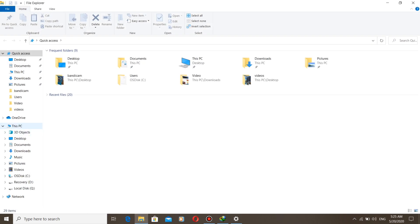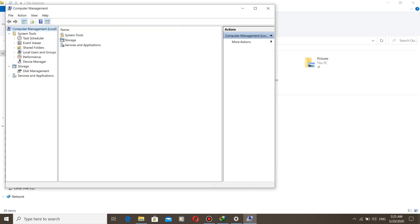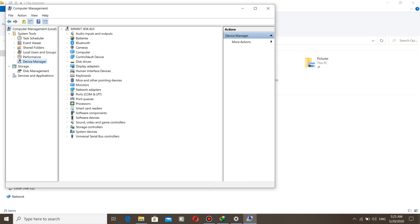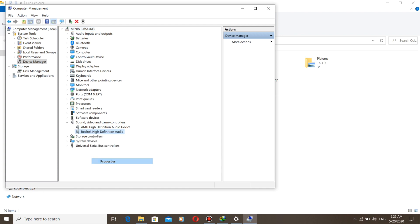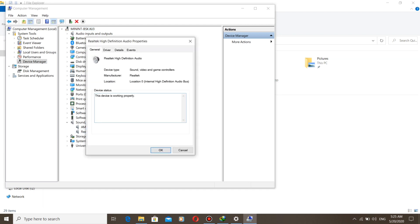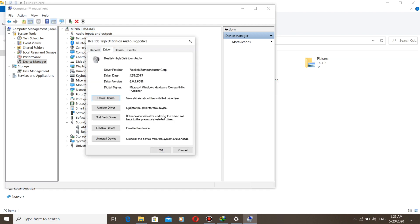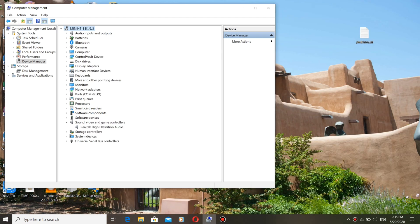Click on File Explorer, right-click on This PC, click on Manage, then Device Manager, then Sound, Video and Game Controllers. You can see the driver — right-click on it and see the properties. Note the version of the driver.